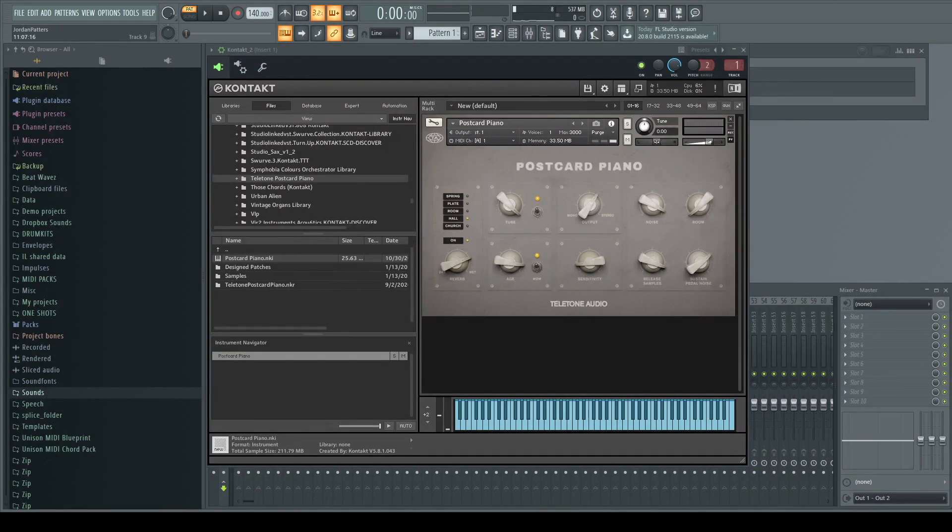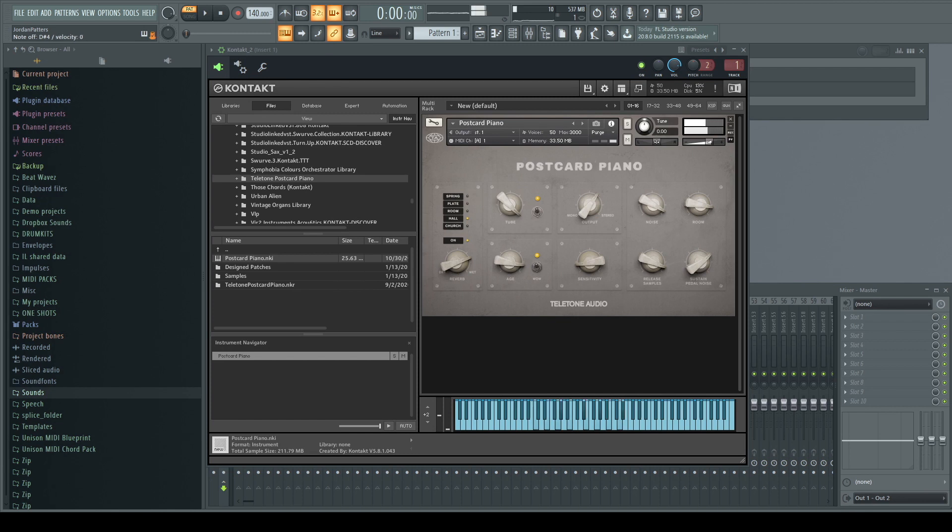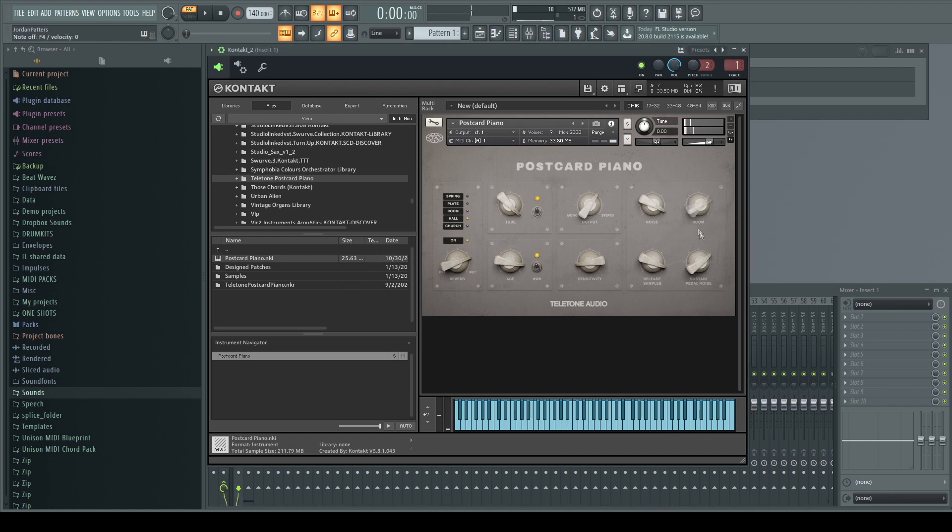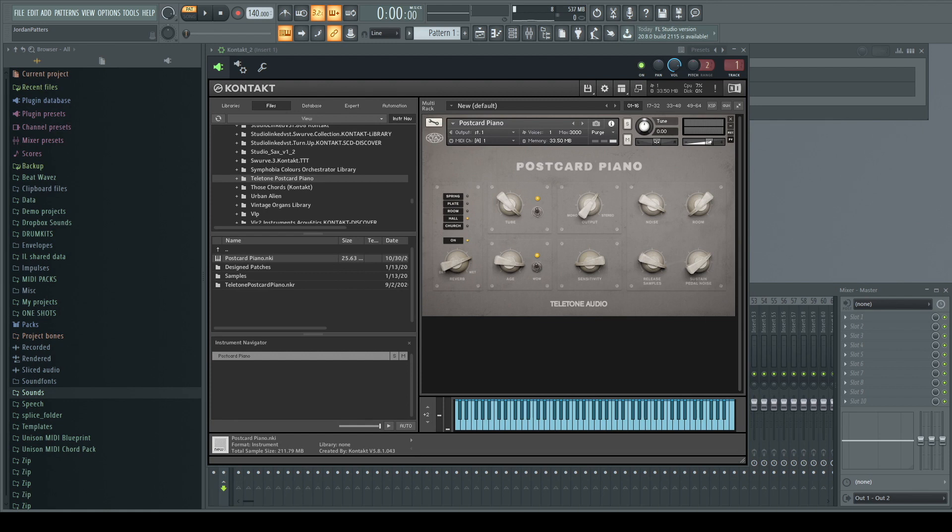Then we have the room and what that does is control the room mic so you can add more depth and dimension to your sound. And the release samples is just the sound of the hammers falling back on the strings and the sustain pedal noise is pretty much self-explanatory.